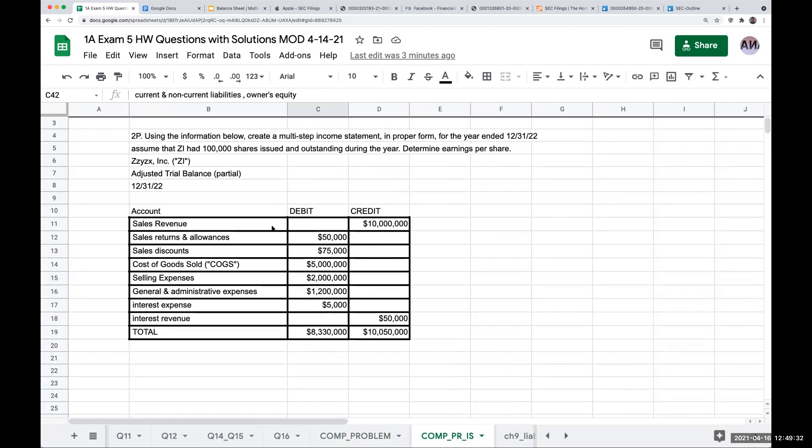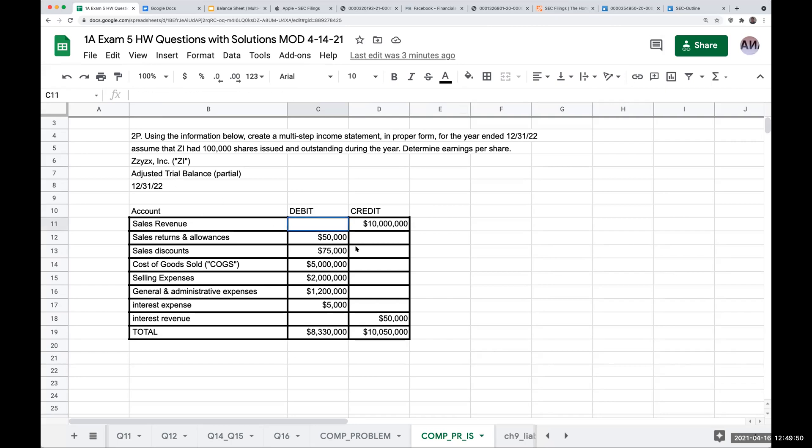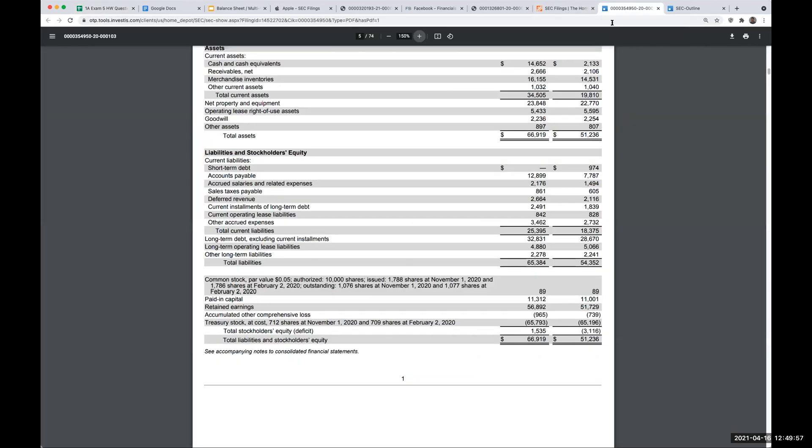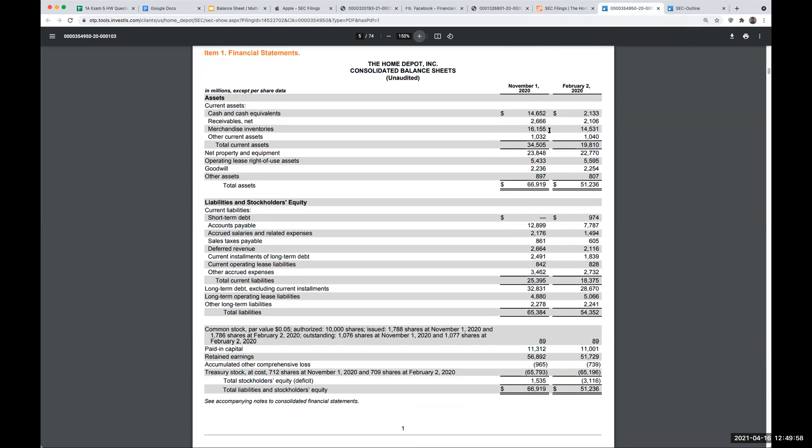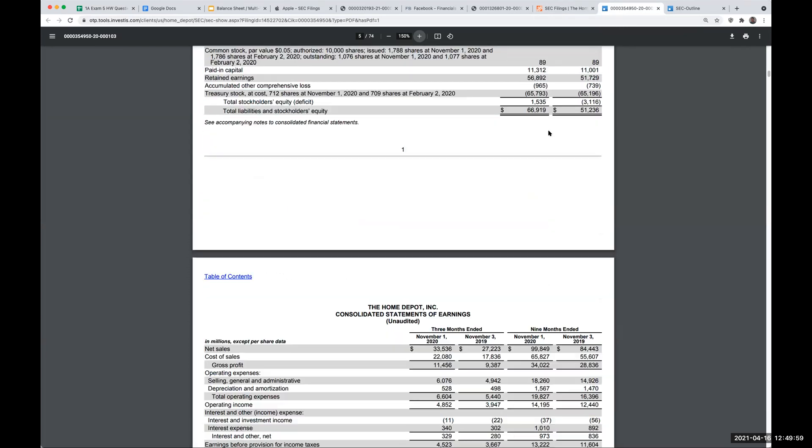And this is where we come into this part right here. Notice the totals here don't balance because I'm taking this somewhat out of sequence. We're not doing a full financial statement preparation. I'm just giving you the information for the income statement accounts. But if we go over here, what exactly is a multi-step income statement?